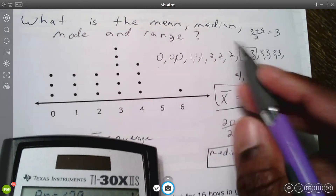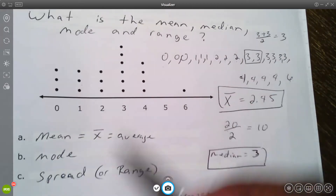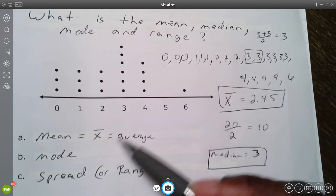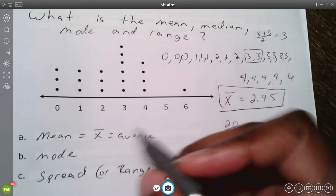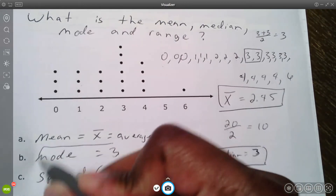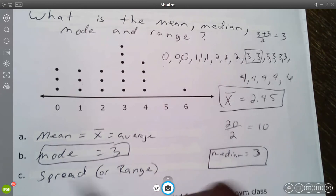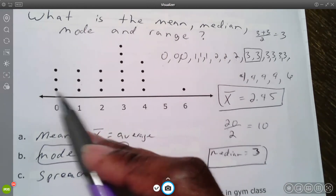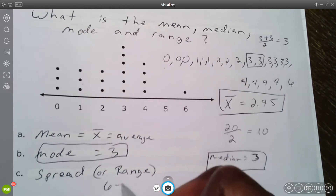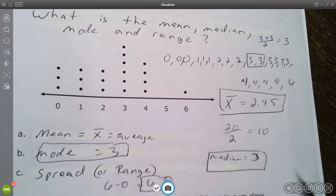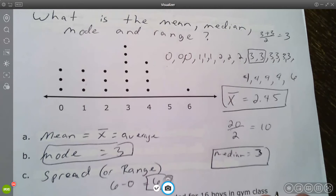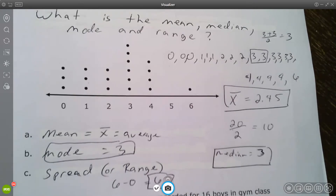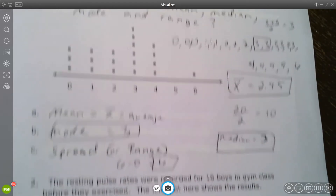The mean is 2.45 and the median is three. For mode — the most recurring number, the one with the tallest stack — that's clearly three, so the mode is three. The range, or spread, is the highest number minus the lowest: six minus zero equals six. That's how you find mean, median, mode, and range with a dot plot. Let's do one more example.